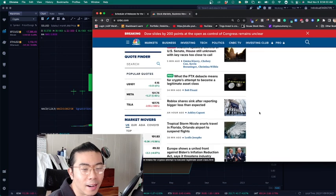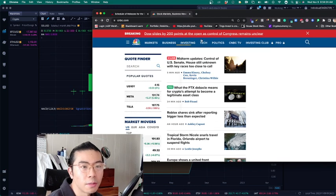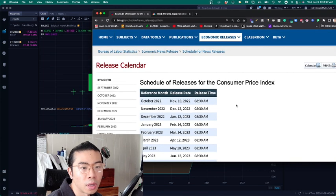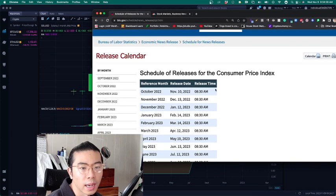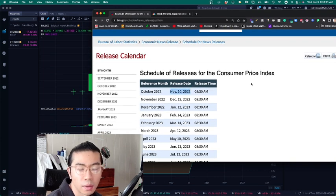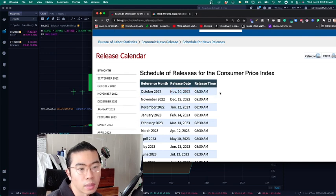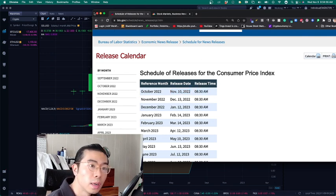And then with respect to the upcoming CPI report that's coming out tomorrow. Look at the calendar on November 10th, which is tomorrow. 8:30 AM Eastern Time. So we'll be coming back to report.